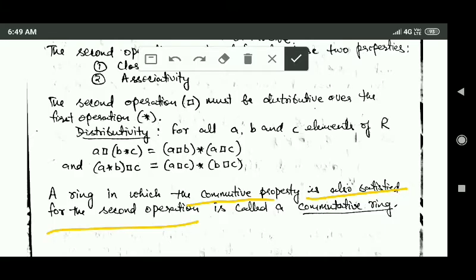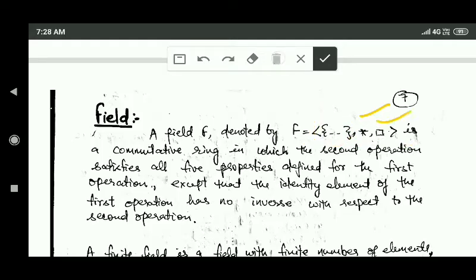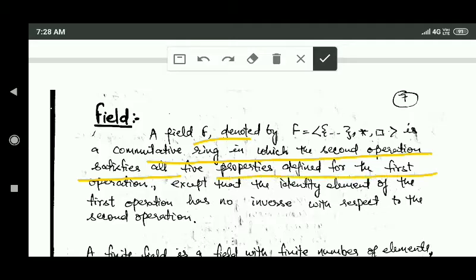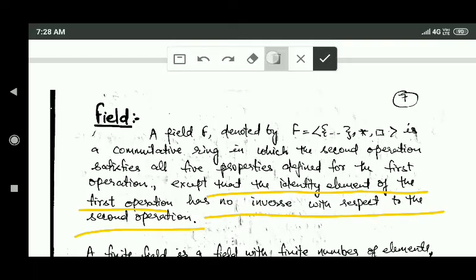Now we will study about fields. A field F is a commutative ring in which the second operation satisfies all five properties defined for the first operation, except that the identity element of the first operation has no inverse with respect to the second operation.